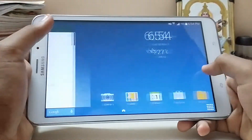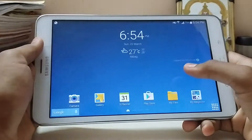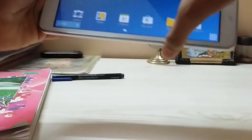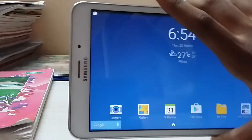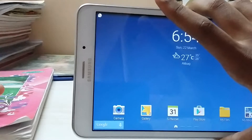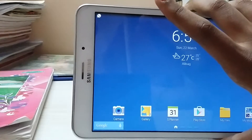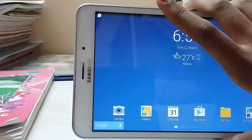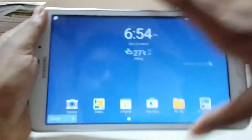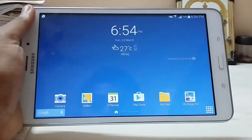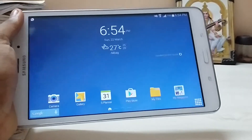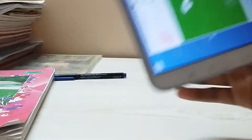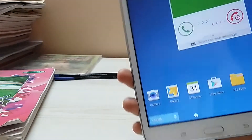Hello guys, today I am going to talk about an issue on the Tab 4 which most of us don't like - the caller UI. When we call on this Tab 4 we get a small UI which is not very handy to use.